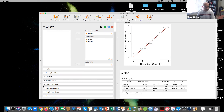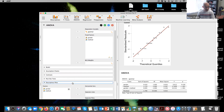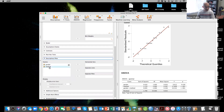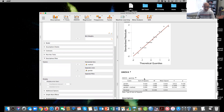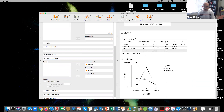Let's go ahead and plot that. I can put method on one axis and gender on the other. We can see that what's going on with females across note-taking method is not the same thing going on with males across note-taking method.